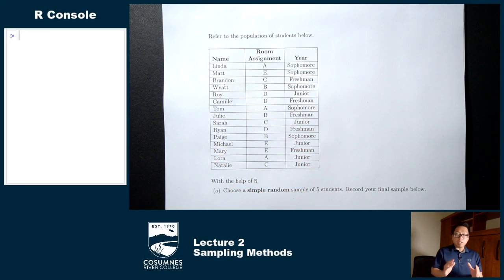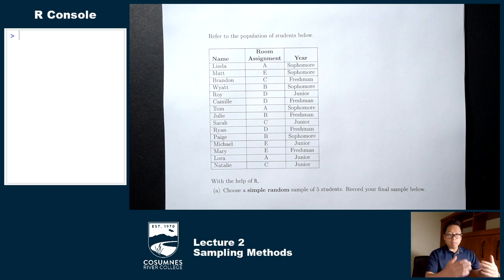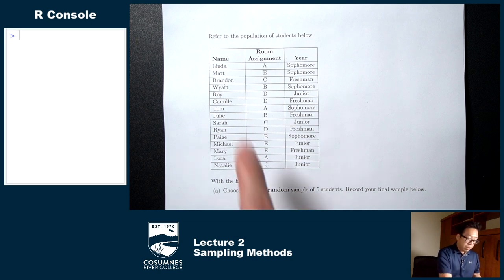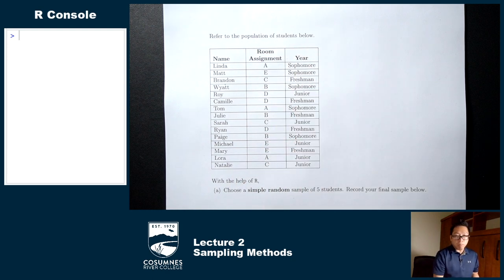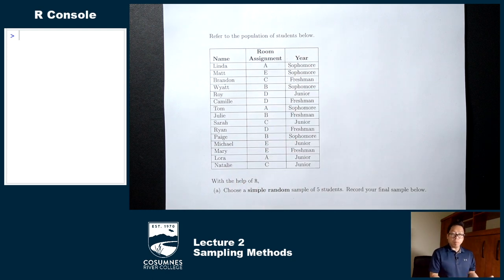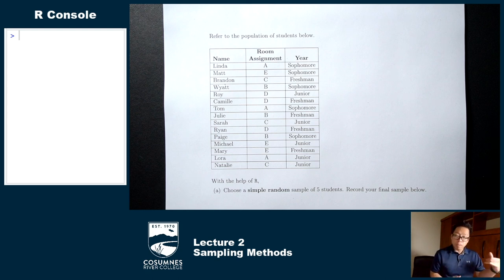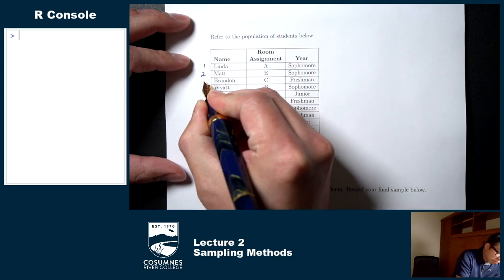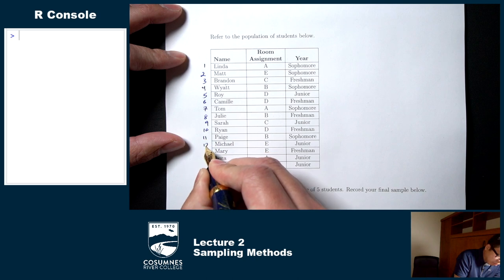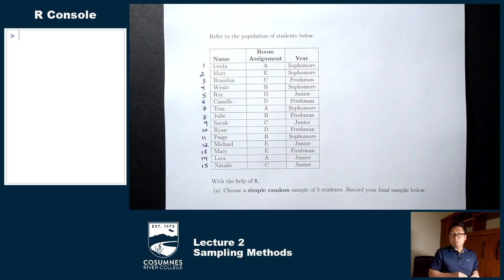Let me show you the technology way of picking a simple random sample. To pick a simple random sample, you have to start with a list of everybody in your population. Here's my list — a list of fake students. You'll also see room assignment and year, but don't worry about those right now. Once you have your list, the first thing you're going to do is number everybody: 1, 2, 3, and so on. Then we're going to use a computer random number generator to help us pick some numbers.